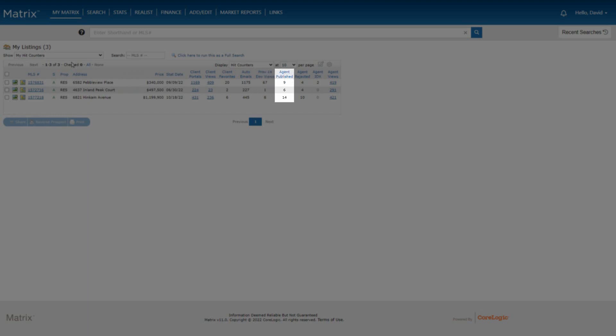Now, as you know, buying agents who have chosen to enable concierge on their clients' auto-emails can also review each of those listings before being sent. In the following two columns, we see how many times this listing was approved and sent from a concierge auto-email, as well as how many times it was rejected by the agent.